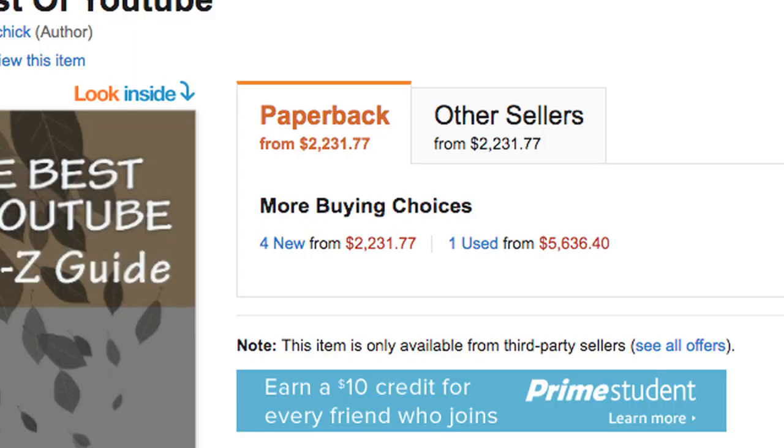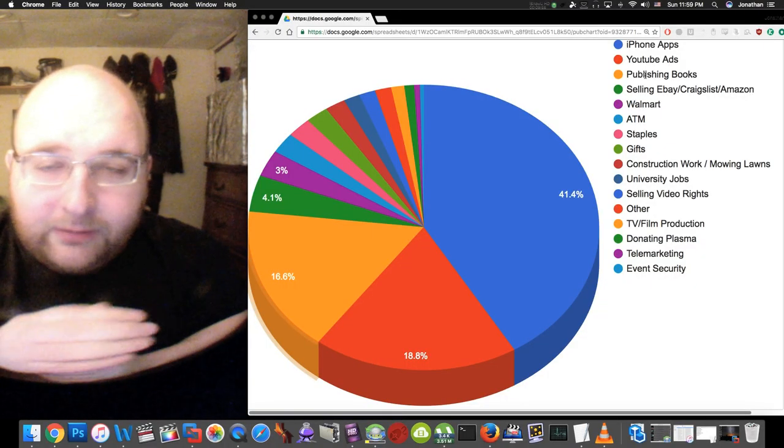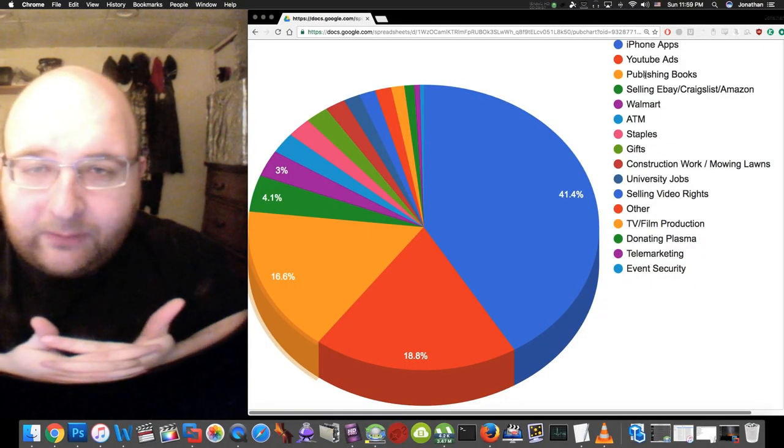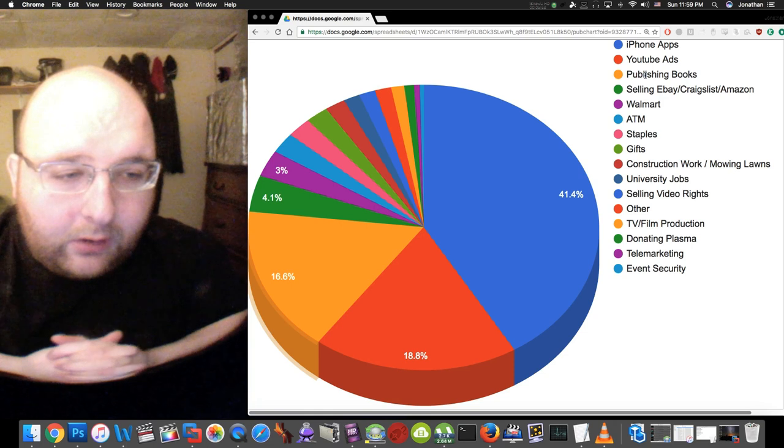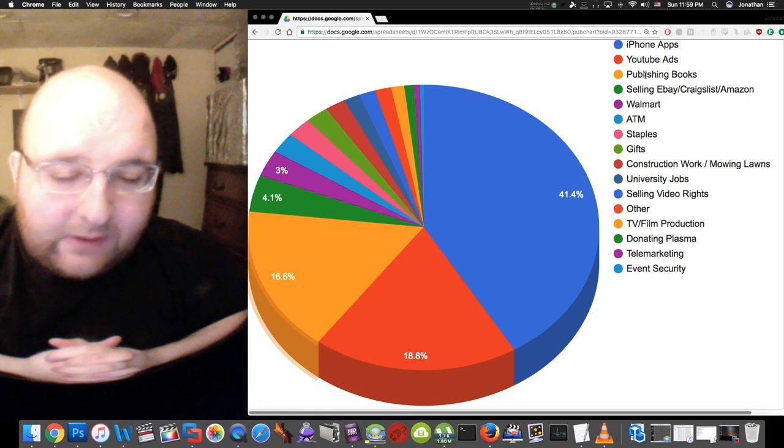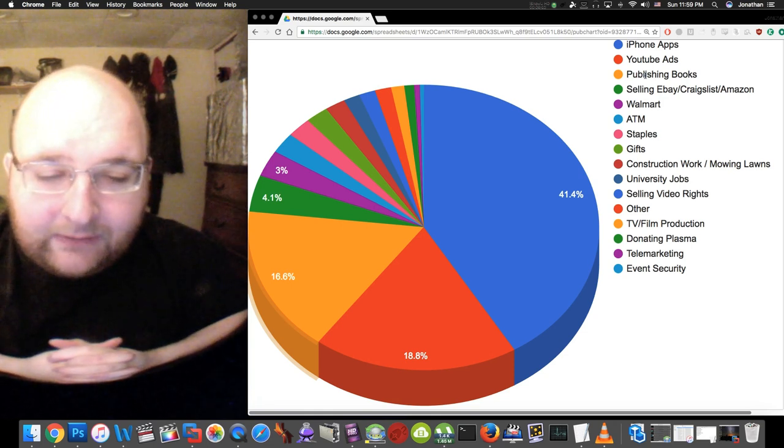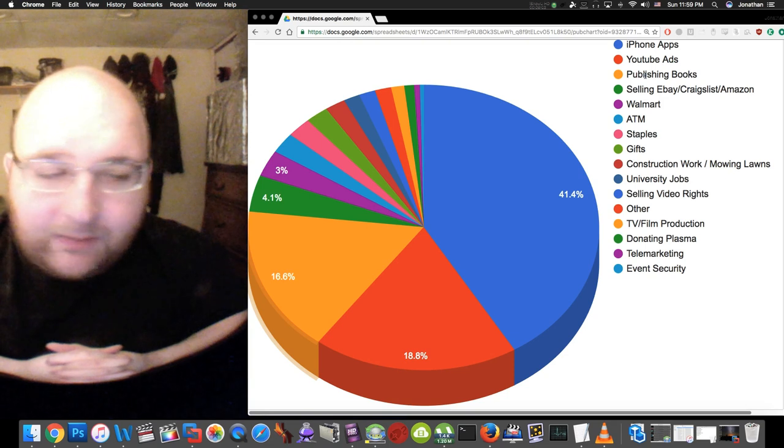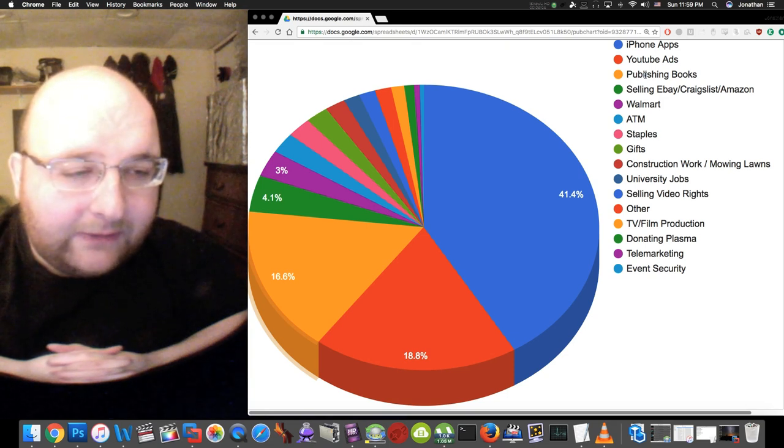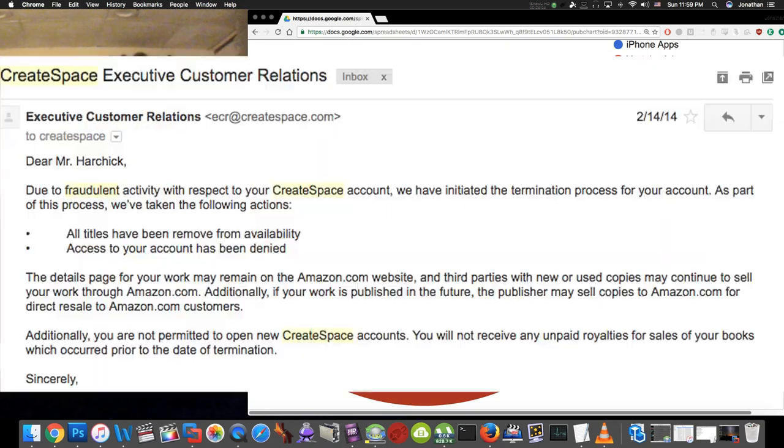How I made money from this was I sold these books to libraries. I listed them at a very high price and then I requested them at libraries all around the world, and so libraries bought these books and that's how I made money doing that.